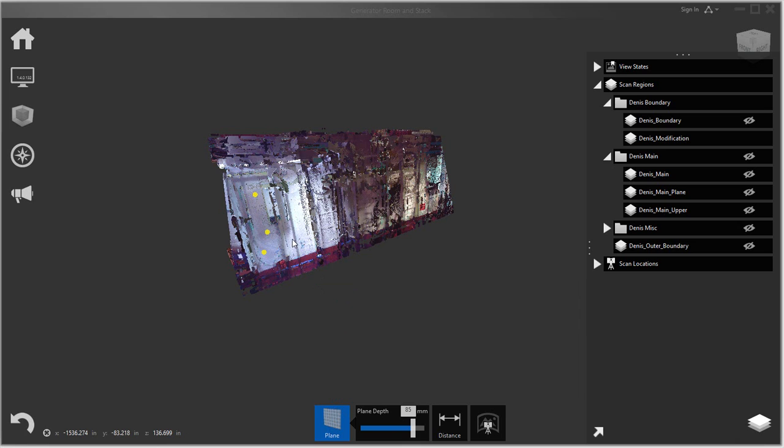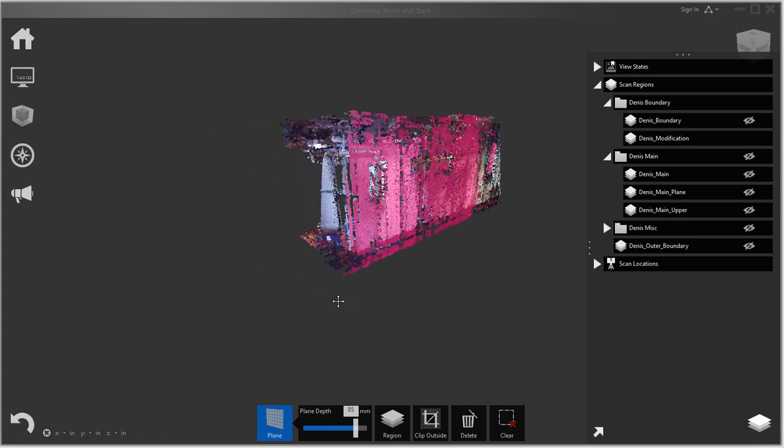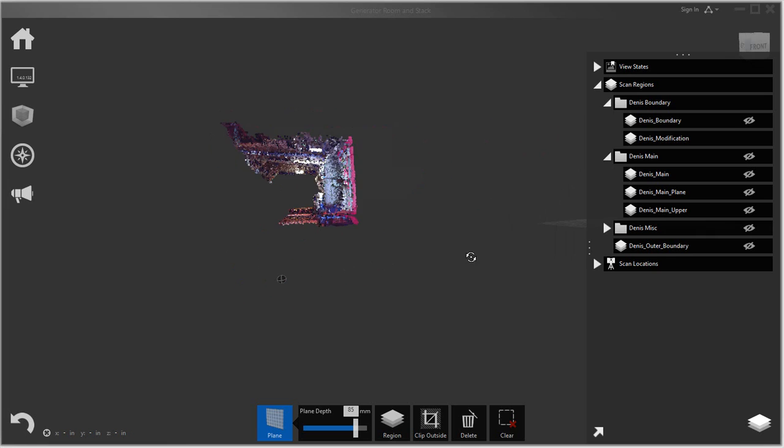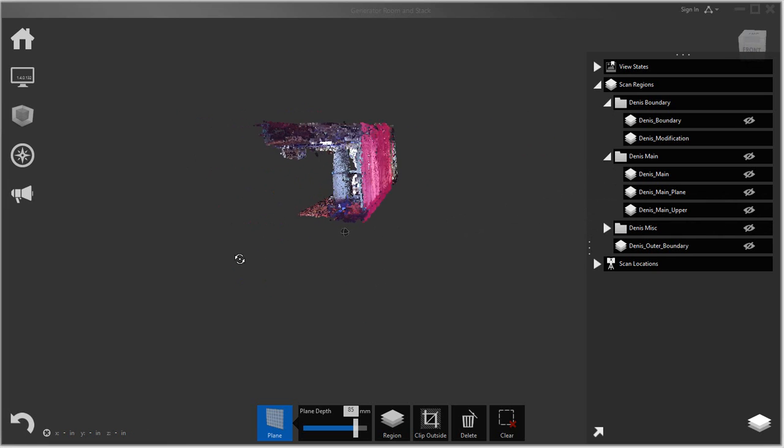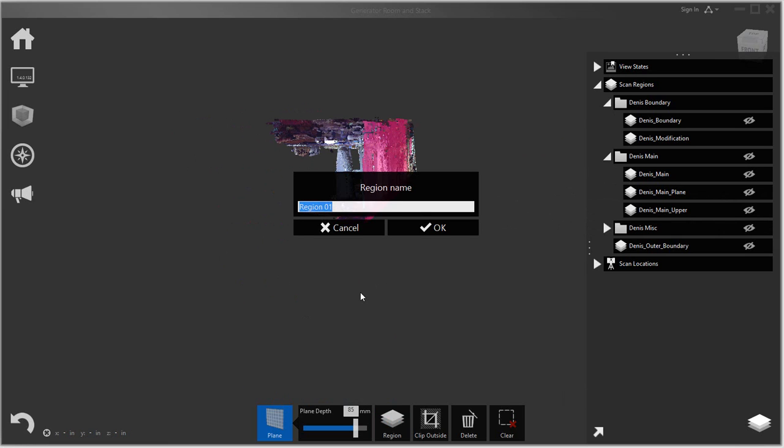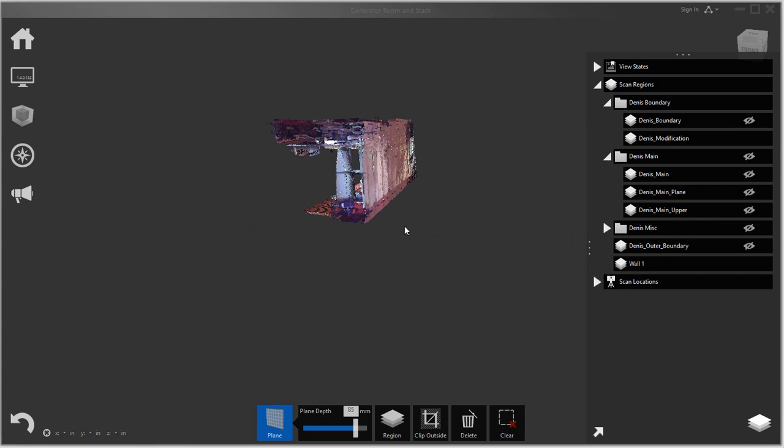It doesn't matter which three points you select, it'll select them as long as they're in the same plane. And you can see that it actually selected that wall. So if I go and then create a new region, I'll say wall one.